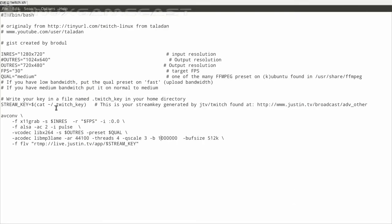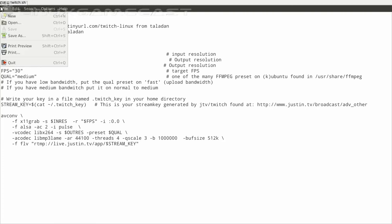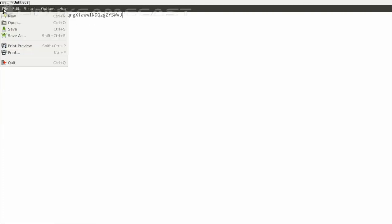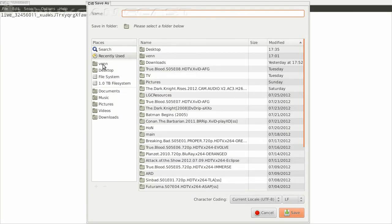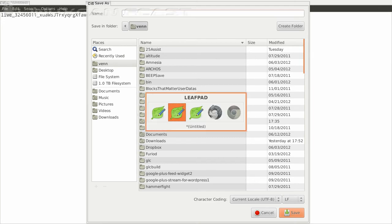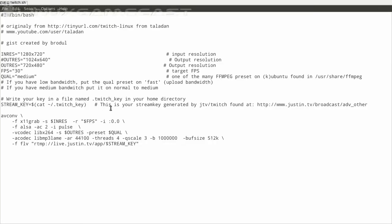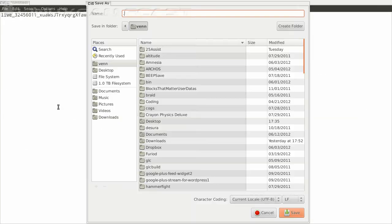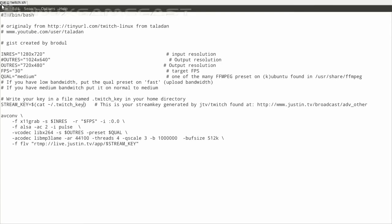Now, what we need to do is create a file that is twitch.key. All we have to do is save that stream key to it. So let's create a new file, paste in the stream key, and we will save that to your home directory as .twitch_key. Now that's saved, we can close out.